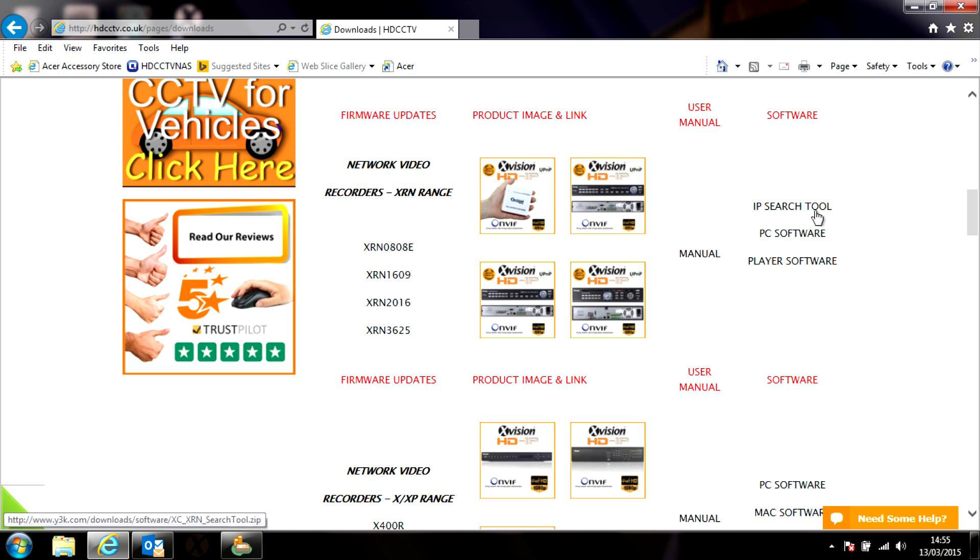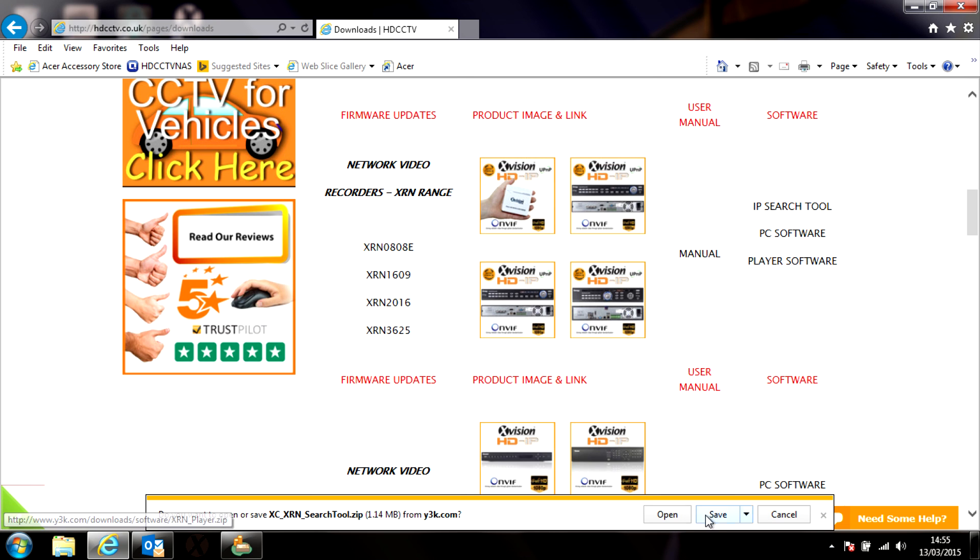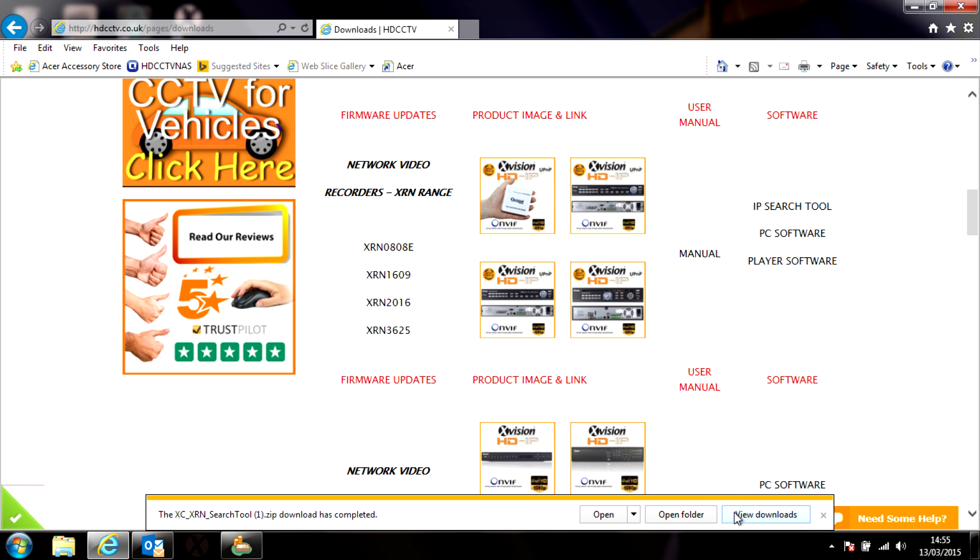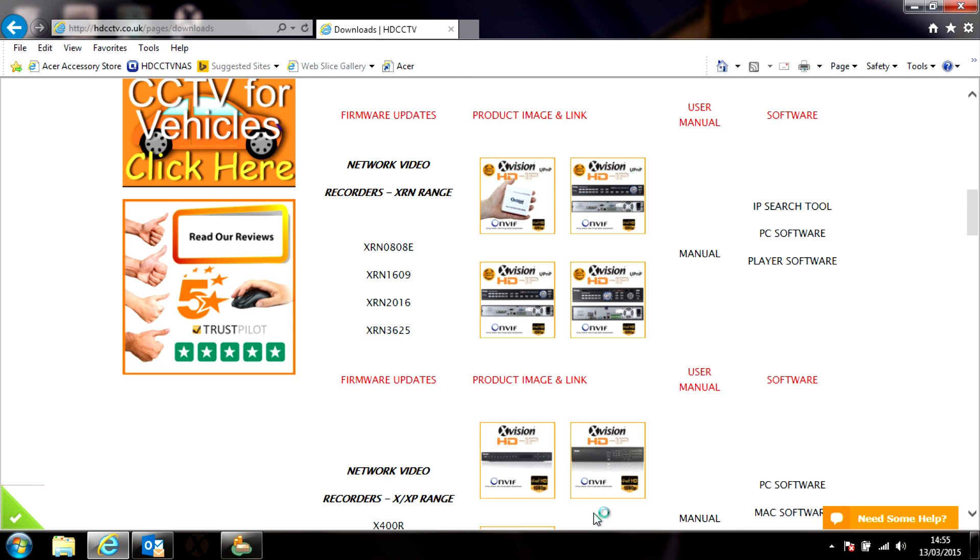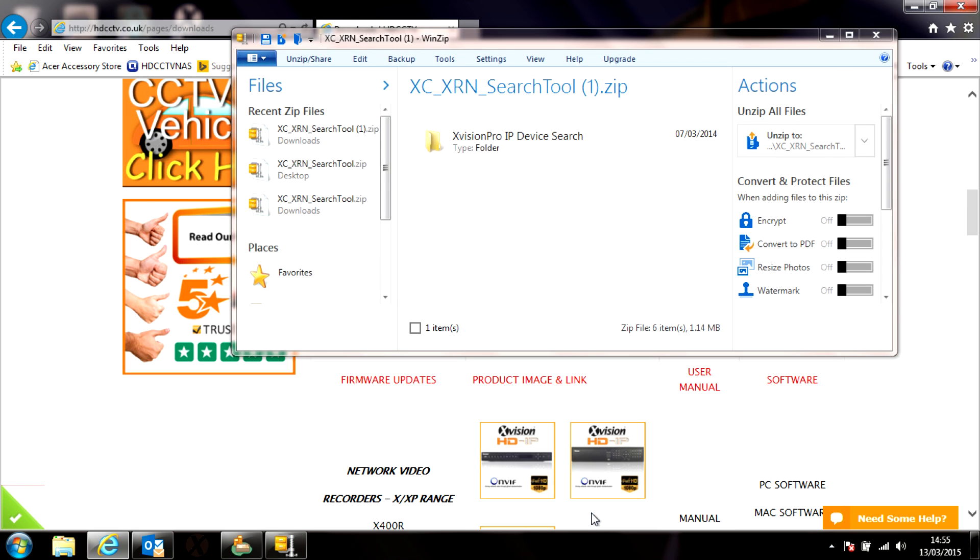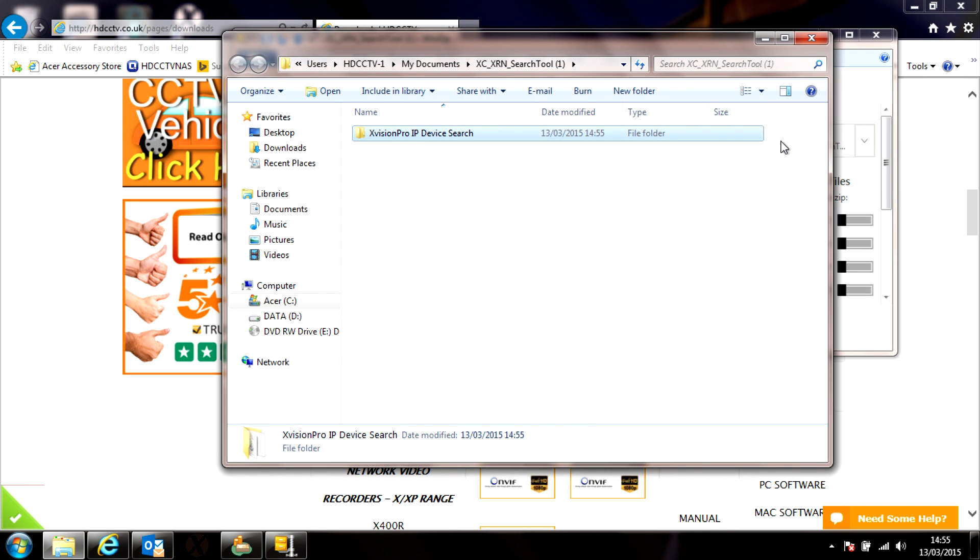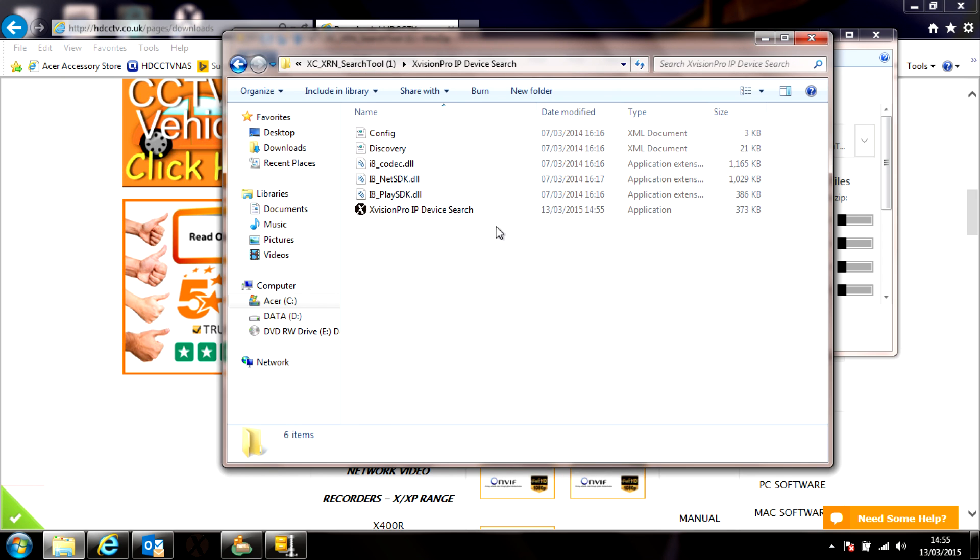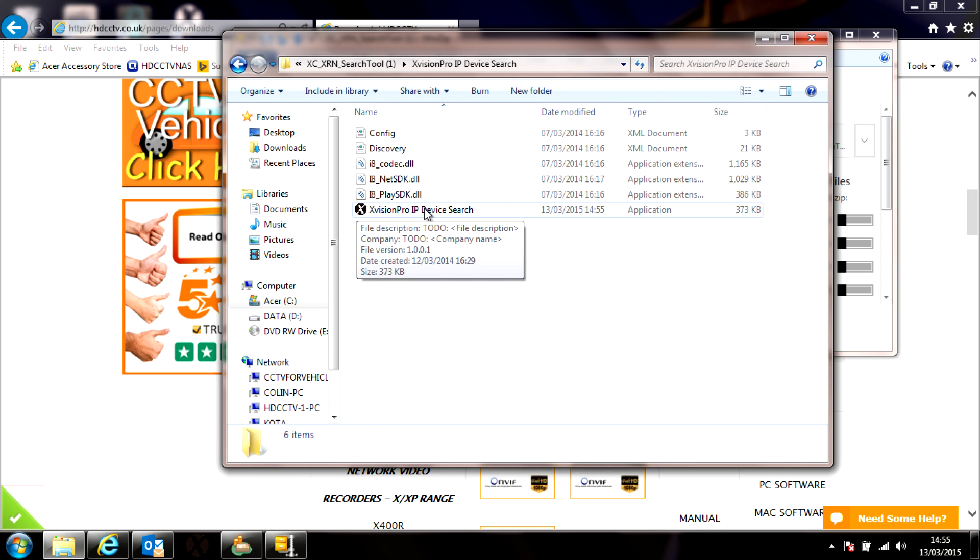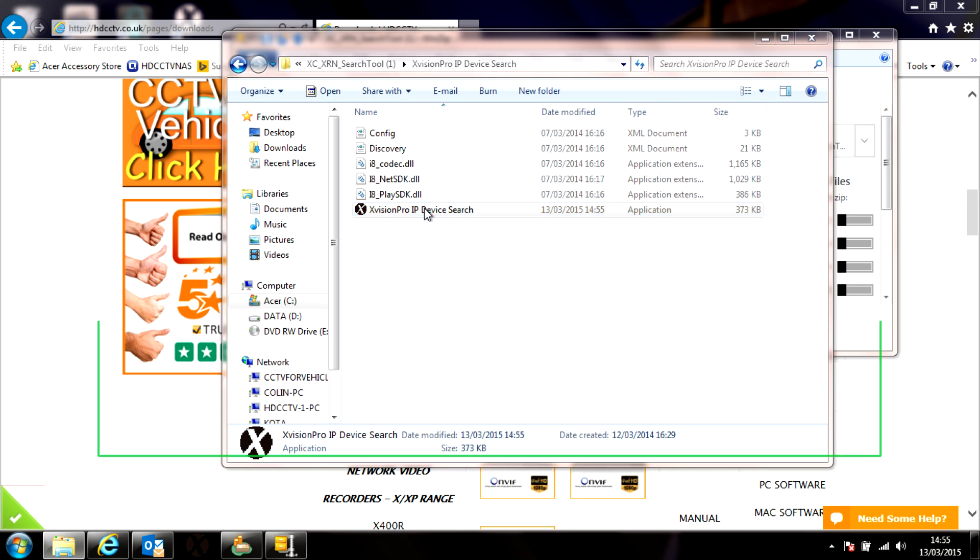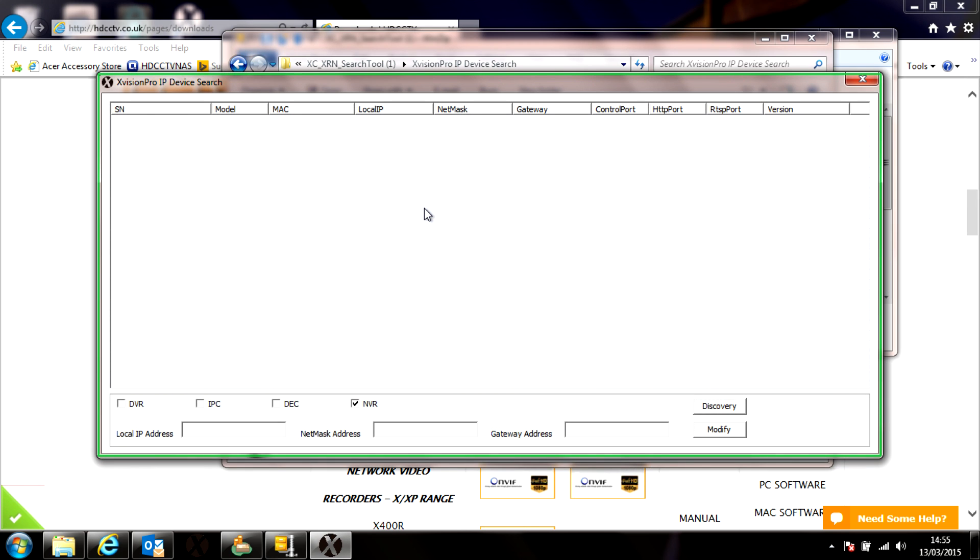Select that one and download it to somewhere on your computer. When it's downloaded, open it. This is a zip file, a compressed file, so you'll need some extraction software like WinZip or WinRAR installed on your computer. Once you've done that, extract it somewhere on the computer, open up the folder, and in there again is the X-Vision device search application. So double click and there it is.